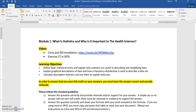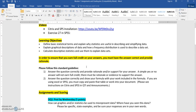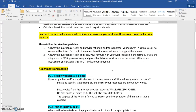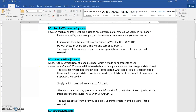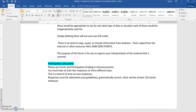So the first thing you'll always want to do is open up the post titled Assignments and Grading. On there you can see the learning objectives for the week, the links to the videos that I've created, and what you need to do to complete the assignments. So let's look at the assignments for week one. You'll have a DQ post due by Wednesday, and a DQ post due by Friday. And then you will be required to participate throughout the week.